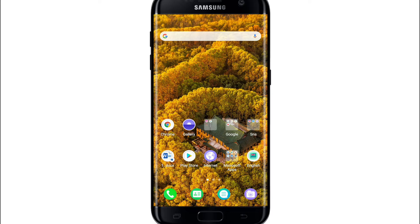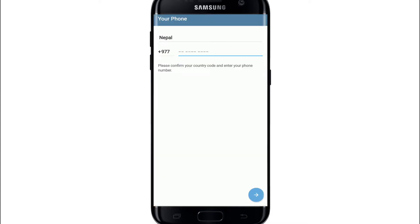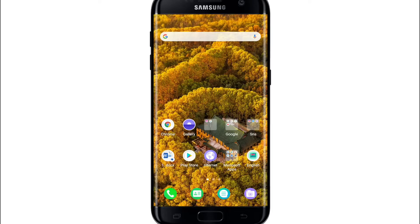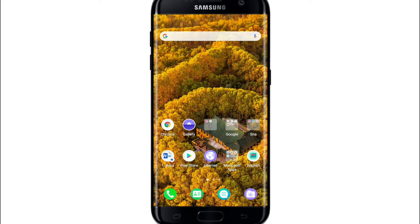The most common login problem on Telegram is when you don't receive a login code while logging in. In the very first login screen, Telegram prompts you to enter your phone number along with your country code. Once you type in your phone number and go to the next page, a login code will be sent to your phone number — but sometimes you don't receive that login code.